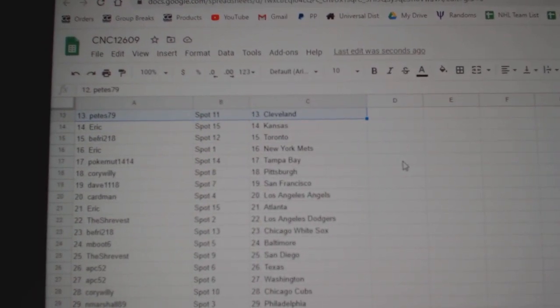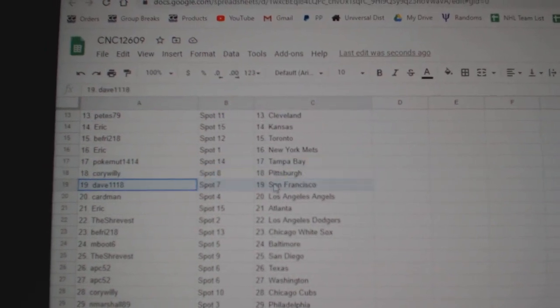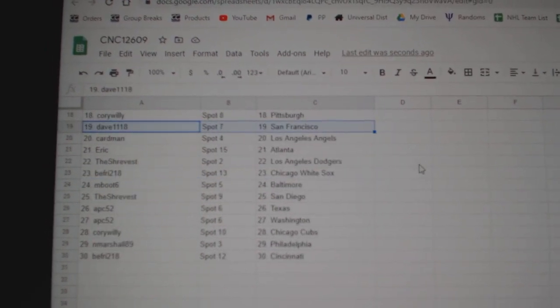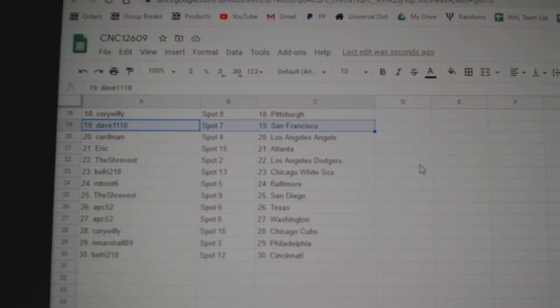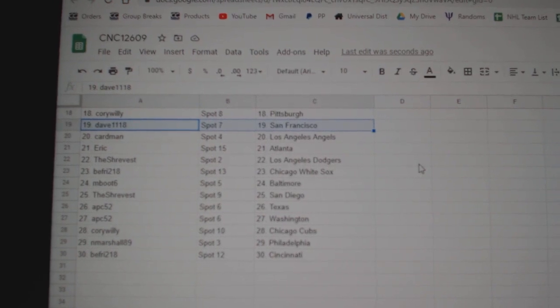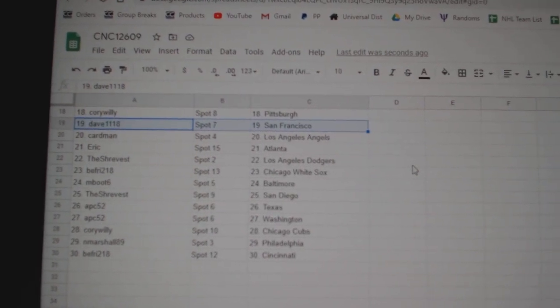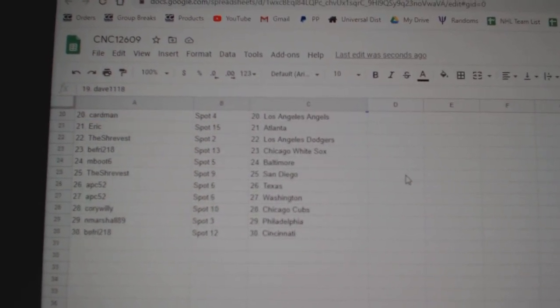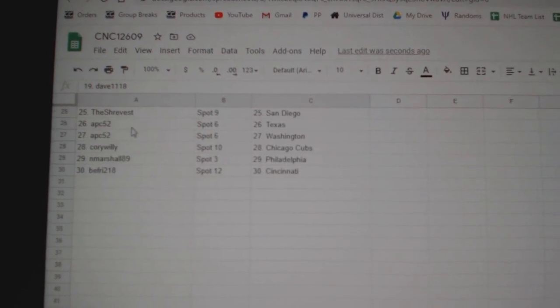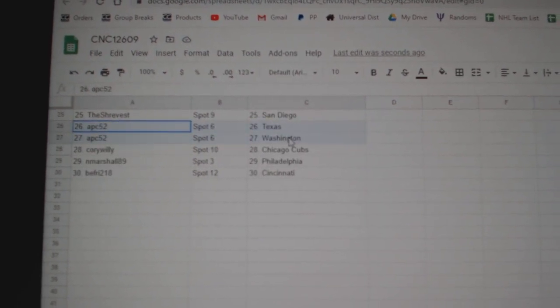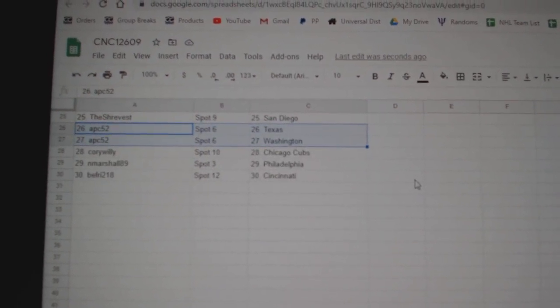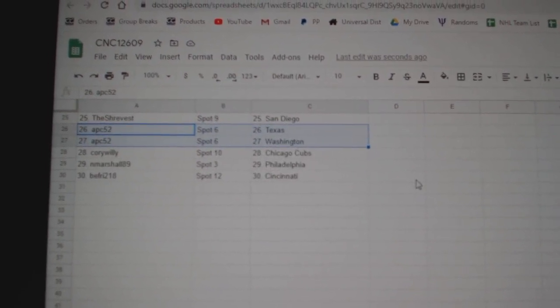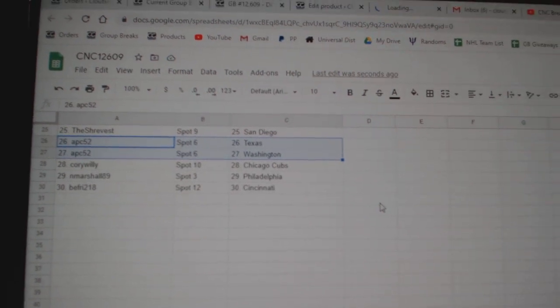B. Fry Toronto, Eric The Mets, Pokernut Tampa, Corey Pittsburgh, Dave San Francisco, Cardman The Angels, Eric Atlanta, Shrevest Dodgers, B. Fry The White Sox, M. Boot has Baltimore, Shrevest San Diego, APC Texas, Washington, Corey The Cubs, Marshall Philly, Beef Fry Cincinnati.